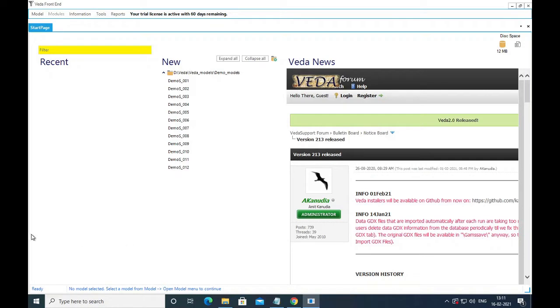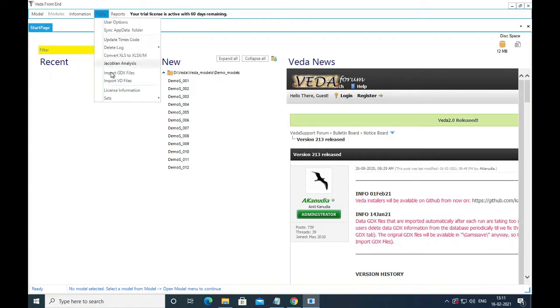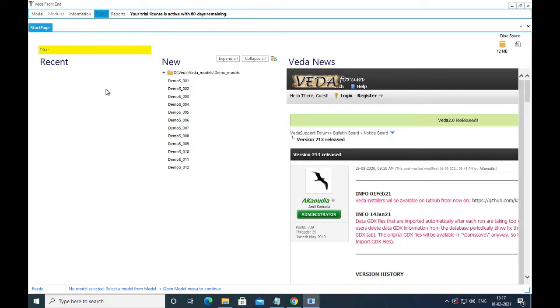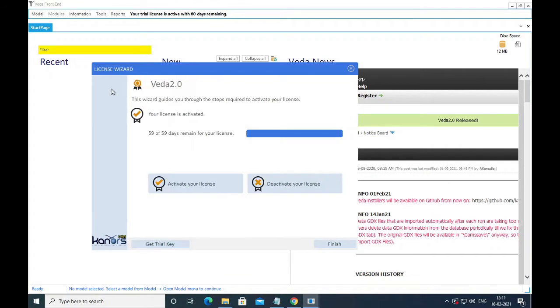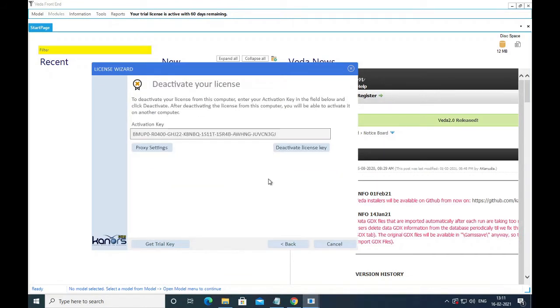To do that, go to license information under the tools menu, click on deactivate your license. Here you can see the trial key that is in use. Deactivate it.